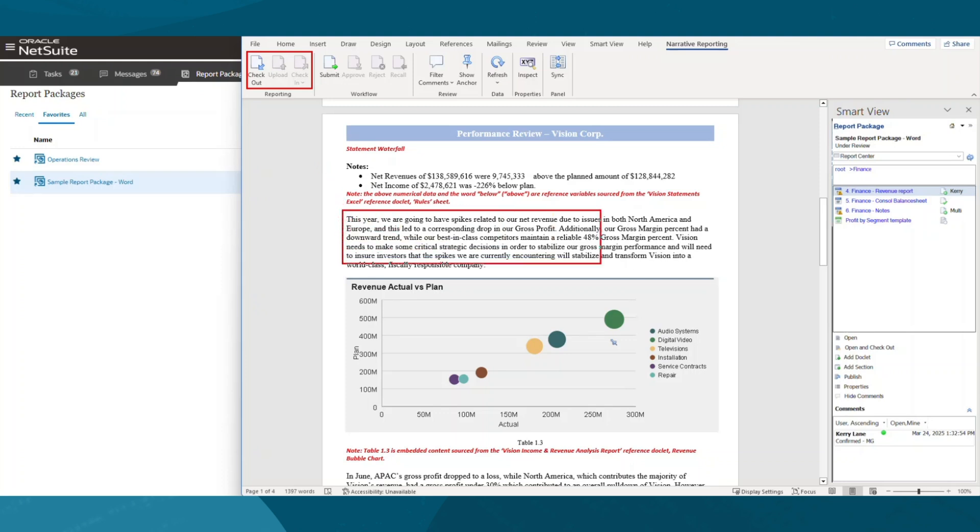As an assigned contributor, I can update data grids, add narrative explanations, and then submit my changes for approval.